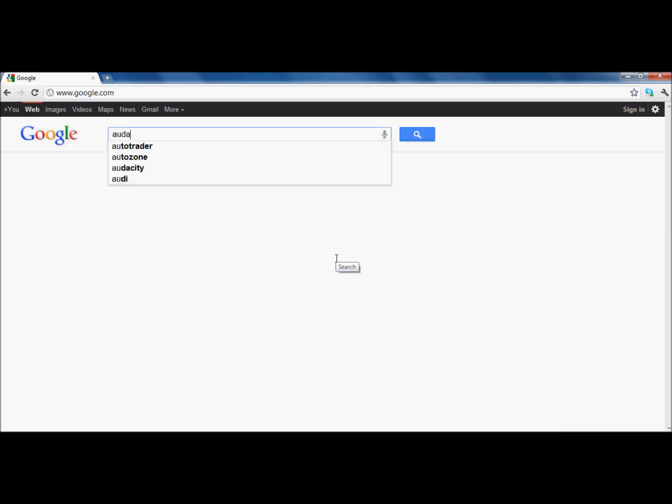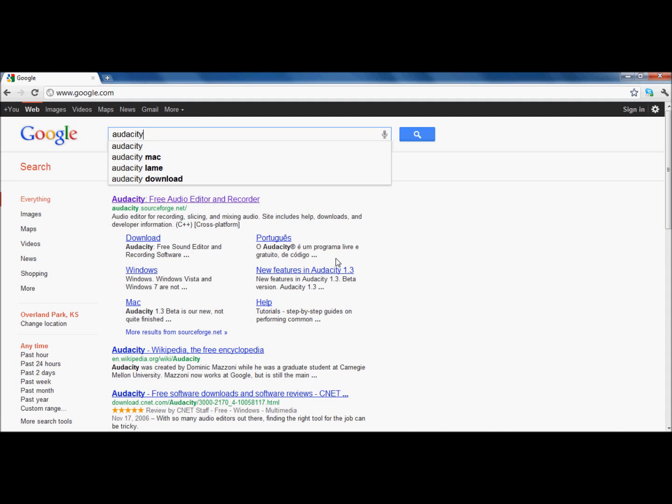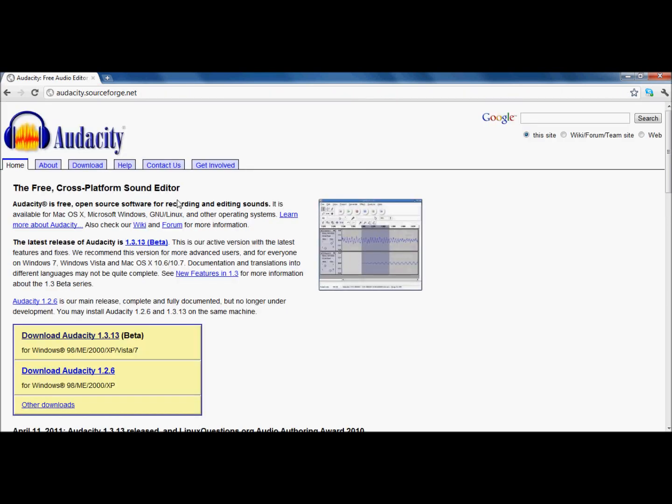Okay. On Google, you can either type in Audacity. Or, if you just want to go straight to the Audacity webpage, type in audacity.sourceforge.net. Now, if you go to Audacity, it's going to pull you up to the Audacity homepage.